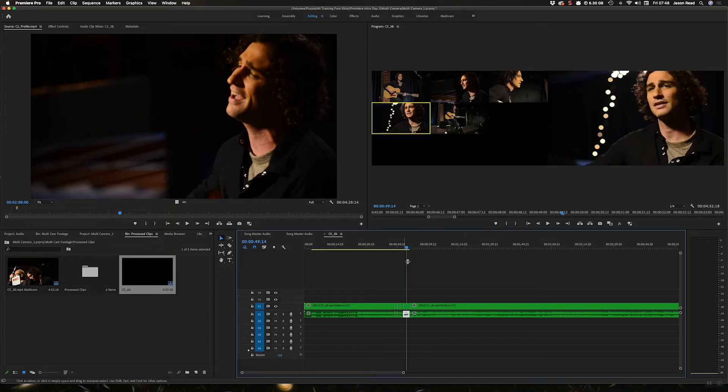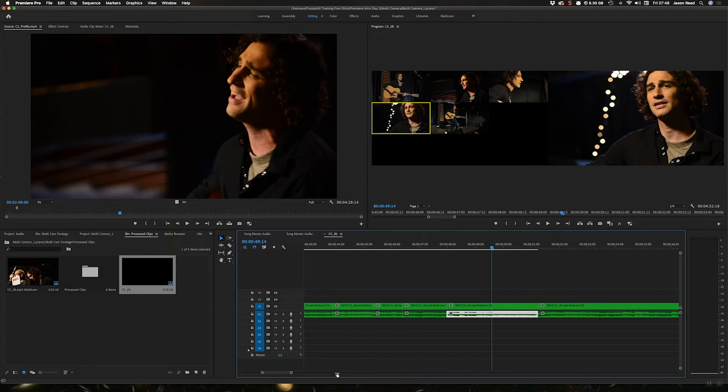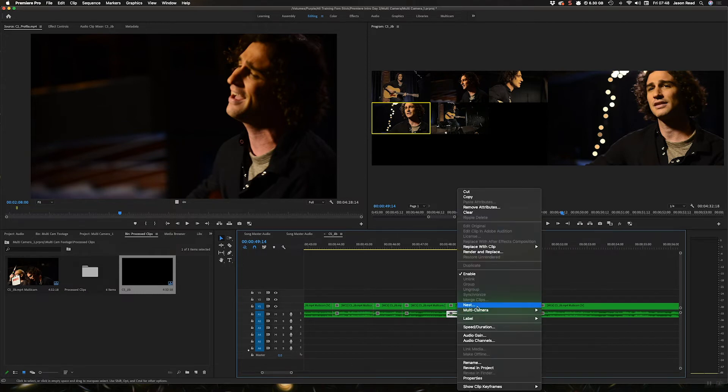If I've got a picture but I want the audio from a different clip, I can just right click on that, choose multi-camera and choose one of the other cameras.